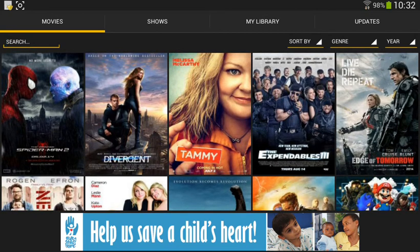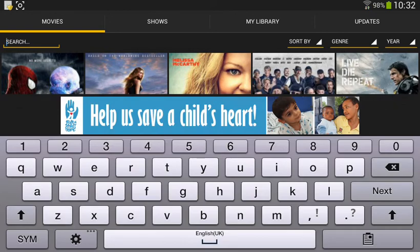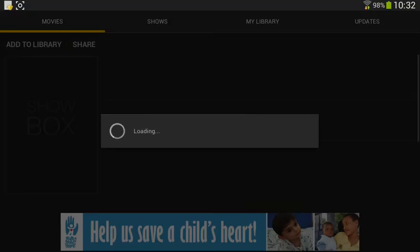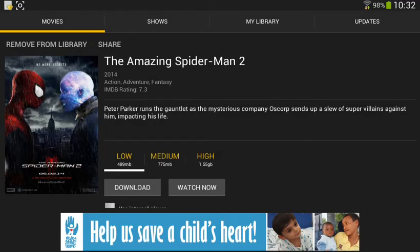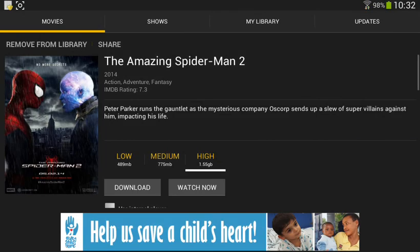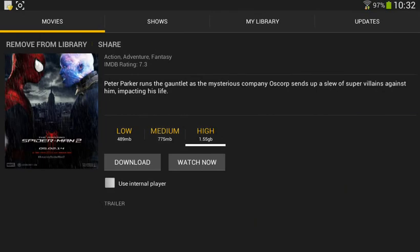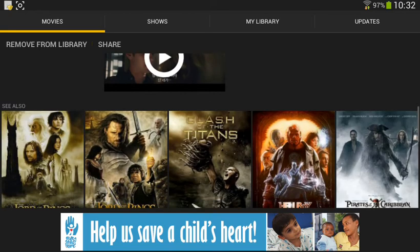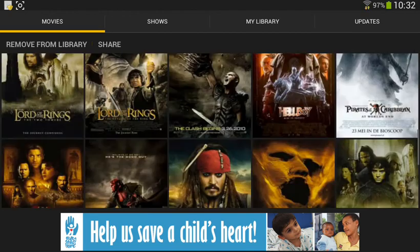So you can search for a movie or you can click a movie too. Let's see Spider-Man — you just click a movie and then you can watch it in different qualities. Or you can download it too. And there's also a trailer on the bottom and related movies too.